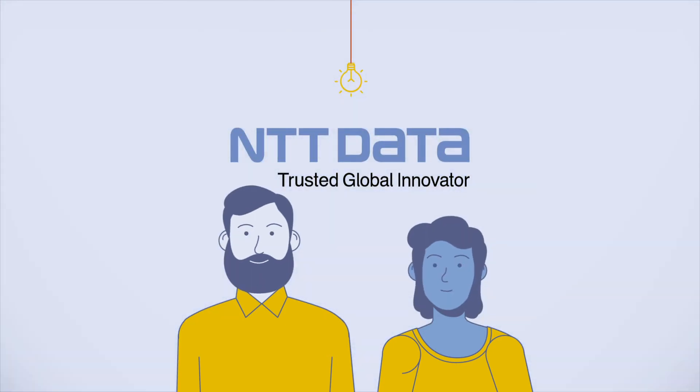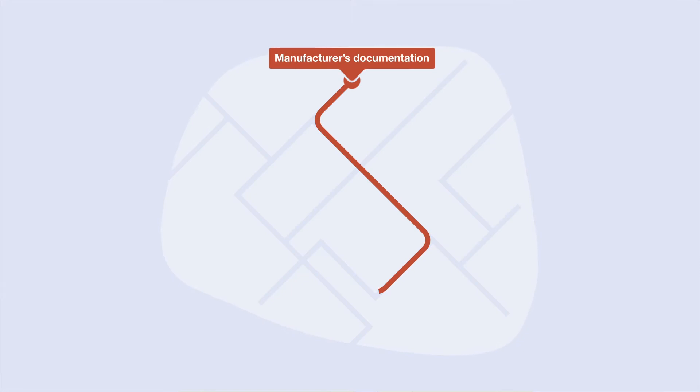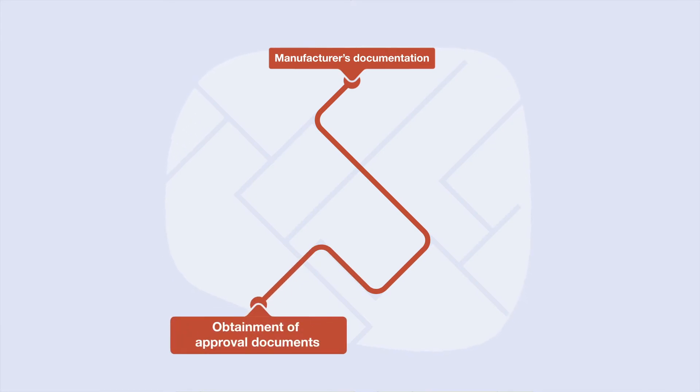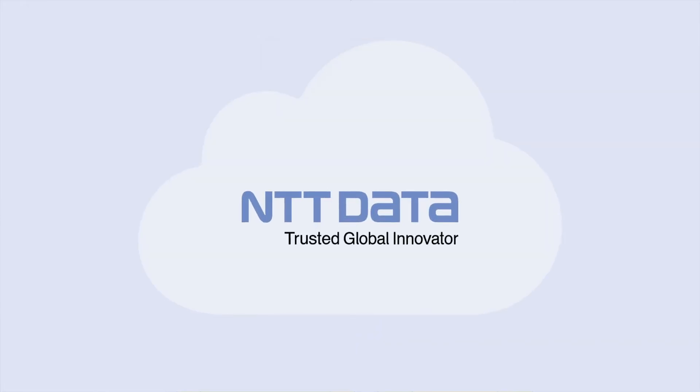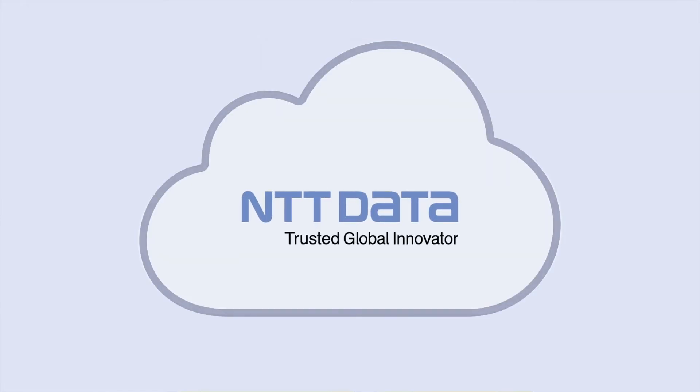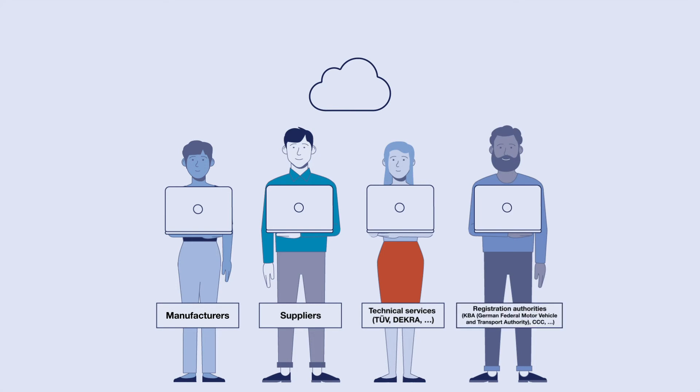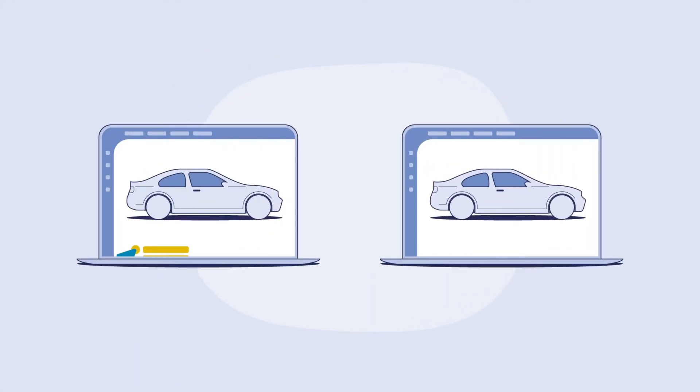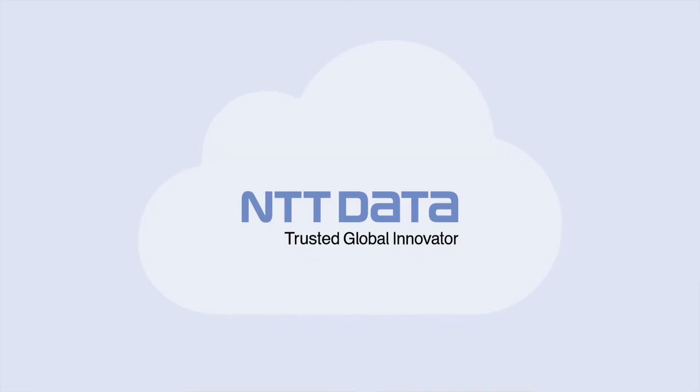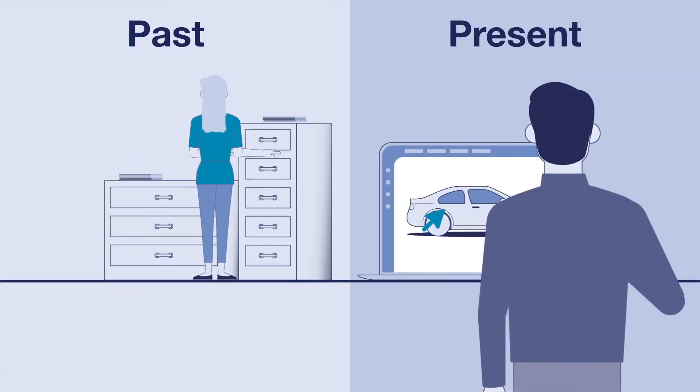We support automotive companies from the beginning of the manufacturer's documentation until the obtainment of approval documents. Our solution? A platform for cloud collaboration that enables all stakeholders to cooperate effectively: manufacturers, suppliers, technical services, and regulatory authorities. With data being both consistent and up-to-date, it serves as a single source of truth.